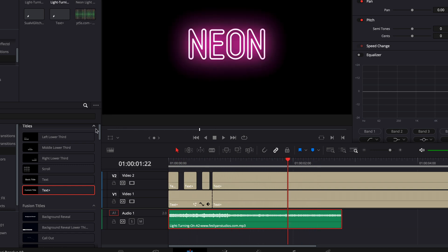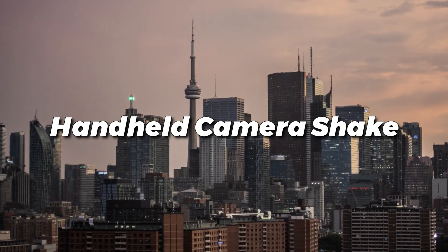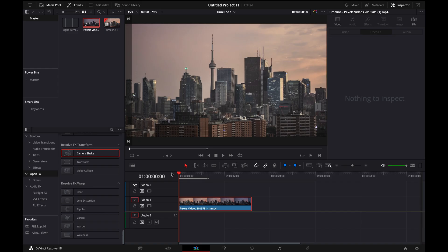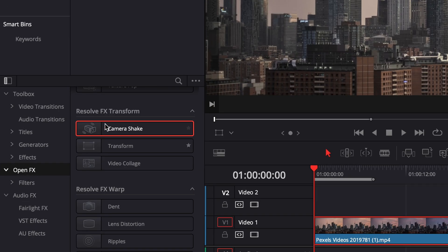All right, so this next effect is going to be adding in camera shake. Now there may be times where you've shot video on a tripod and maybe you want to add in a little bit more drama to the shot, a little bit more movement. Adding in camera shake can be a really good way to do it without having to go out and redo a shot. Luckily for us, it's built right into DaVinci Resolve already.